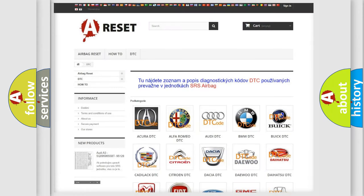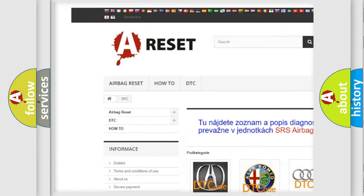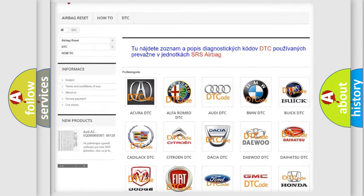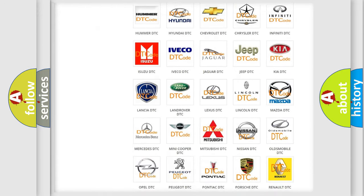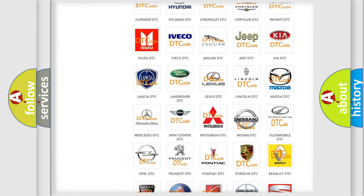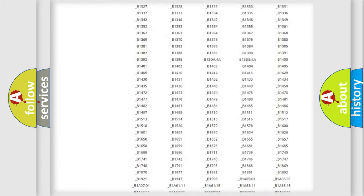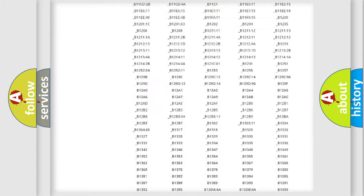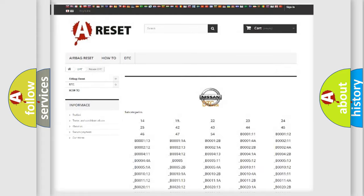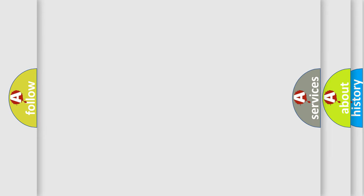Our website airbagreset.sk produces useful videos for you. You do not have to go through the OBD2 protocol anymore to know how to troubleshoot any car breakdown. You will find all the diagnostic codes that can be diagnosed in Nissan vehicles, and many other useful things.